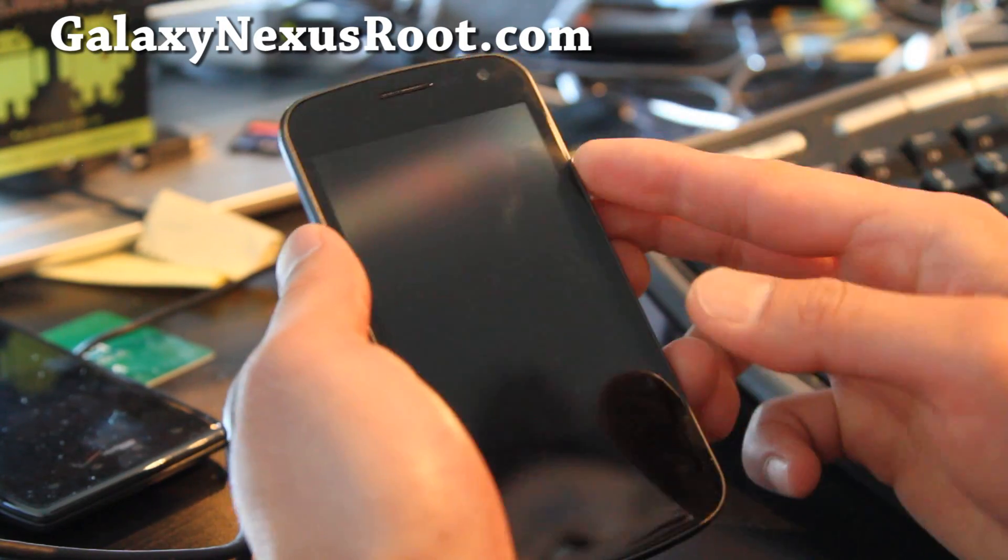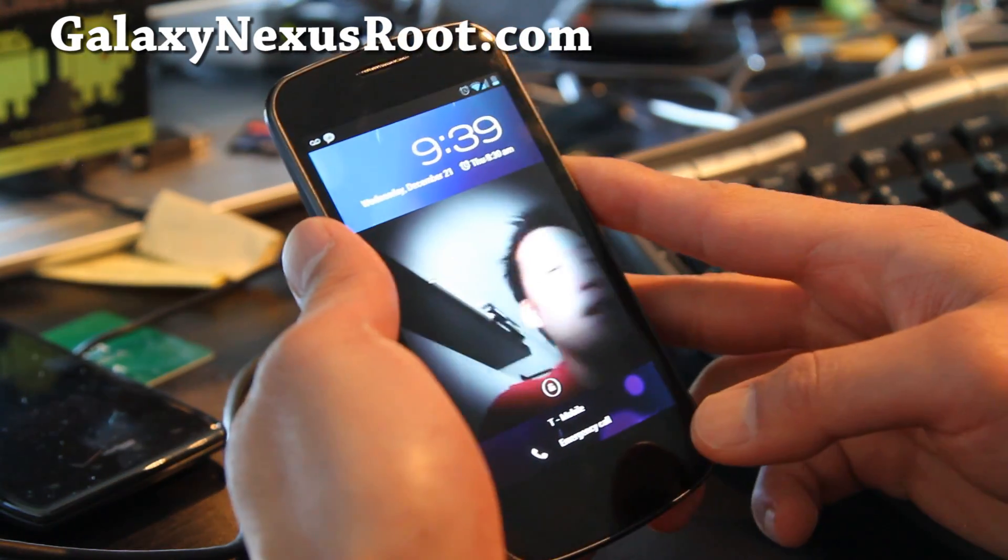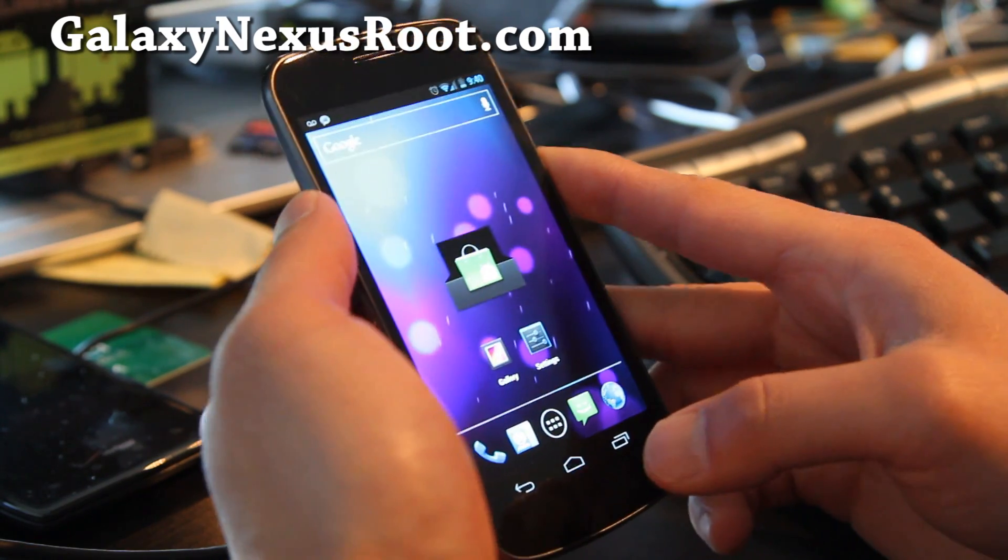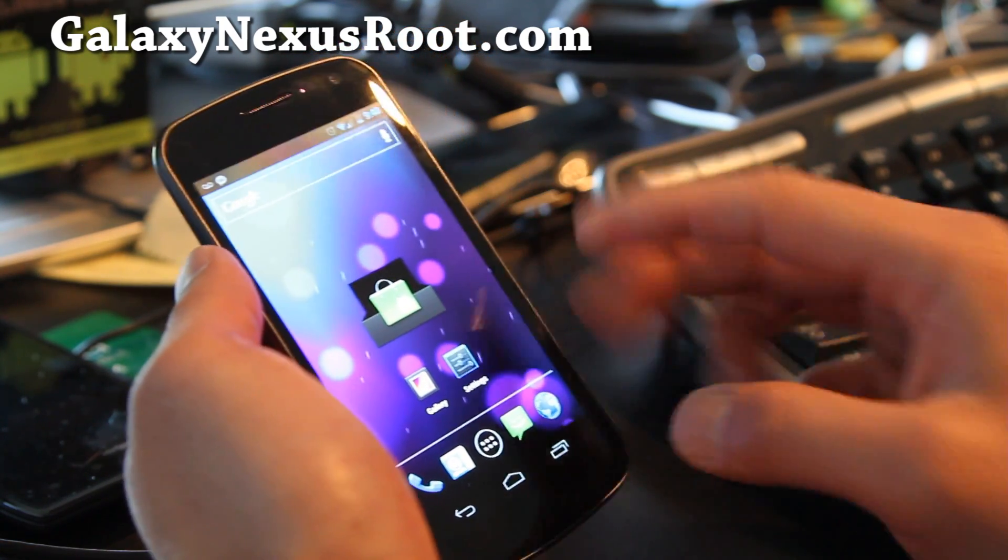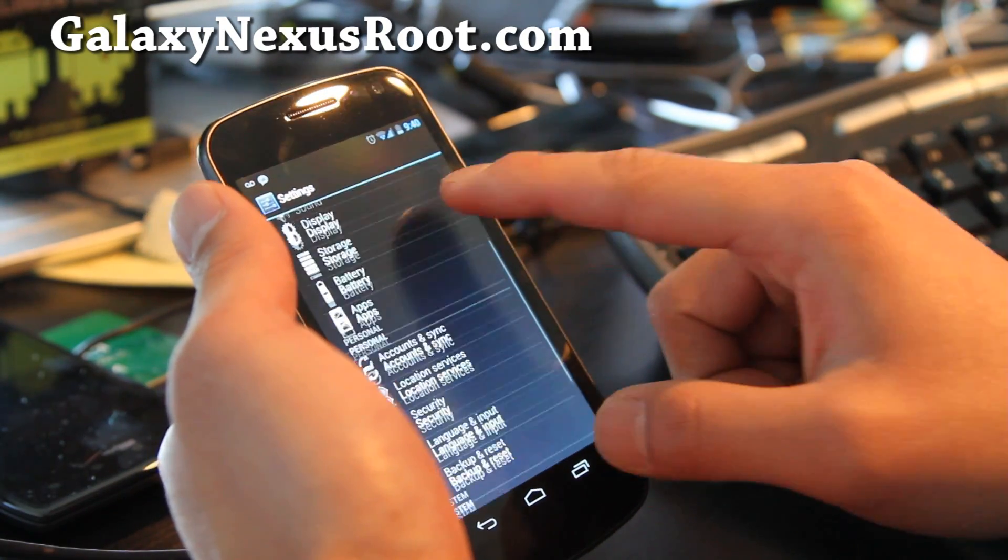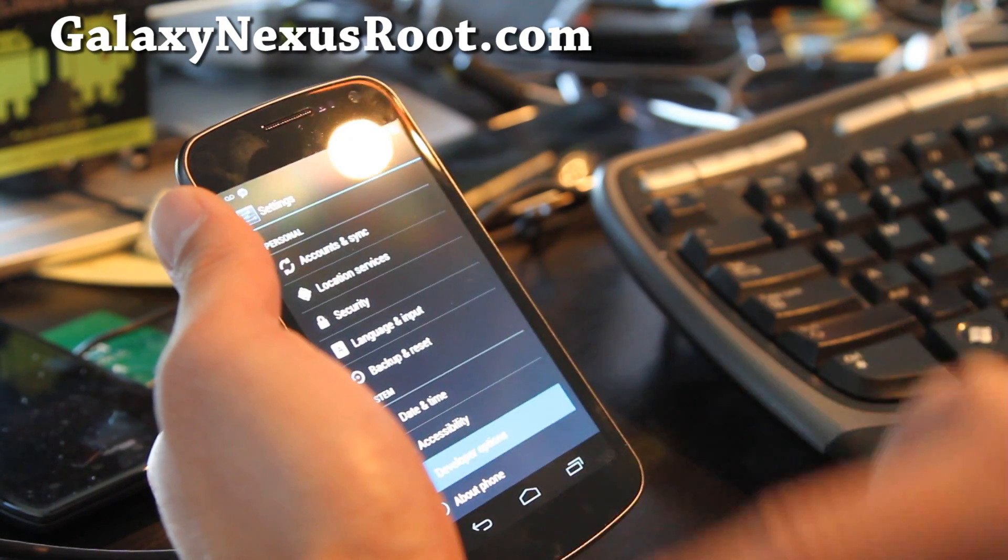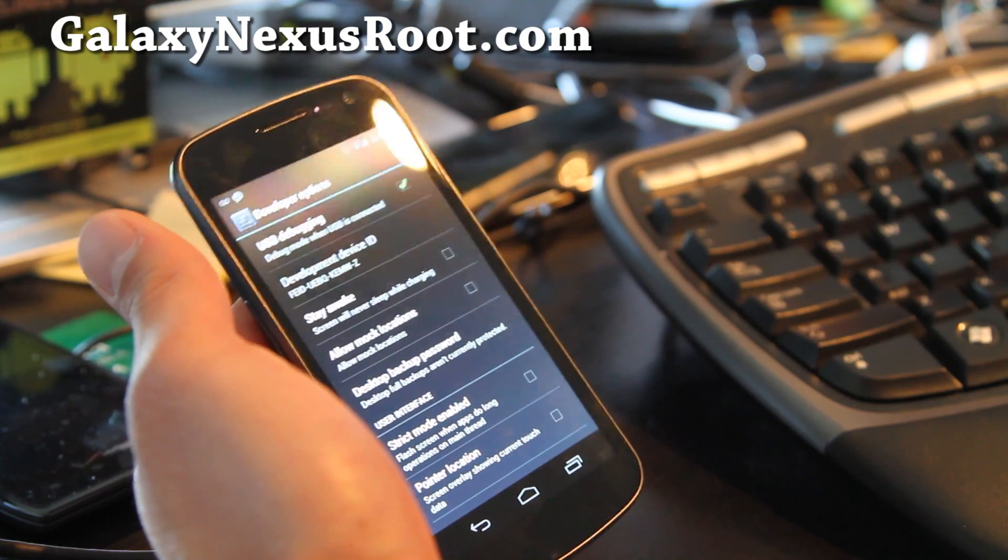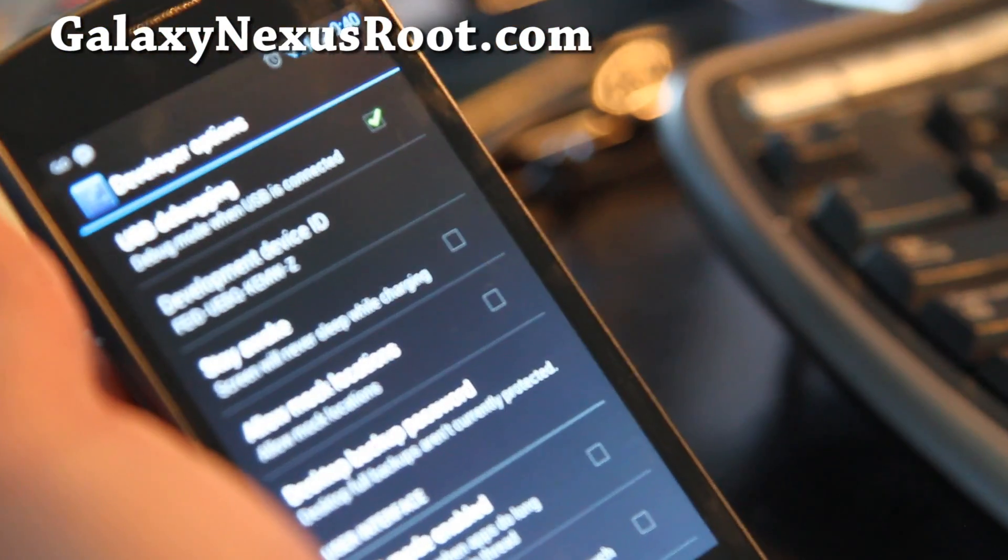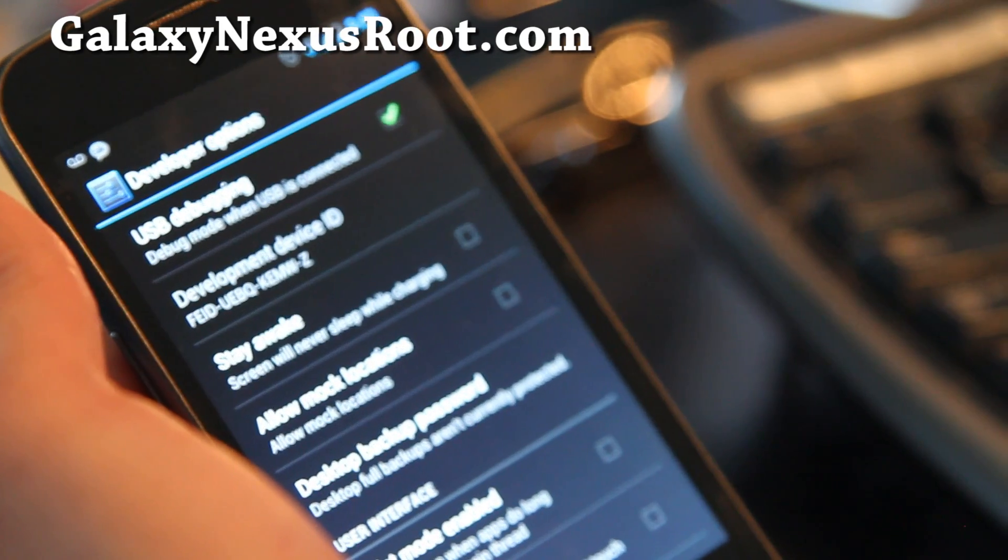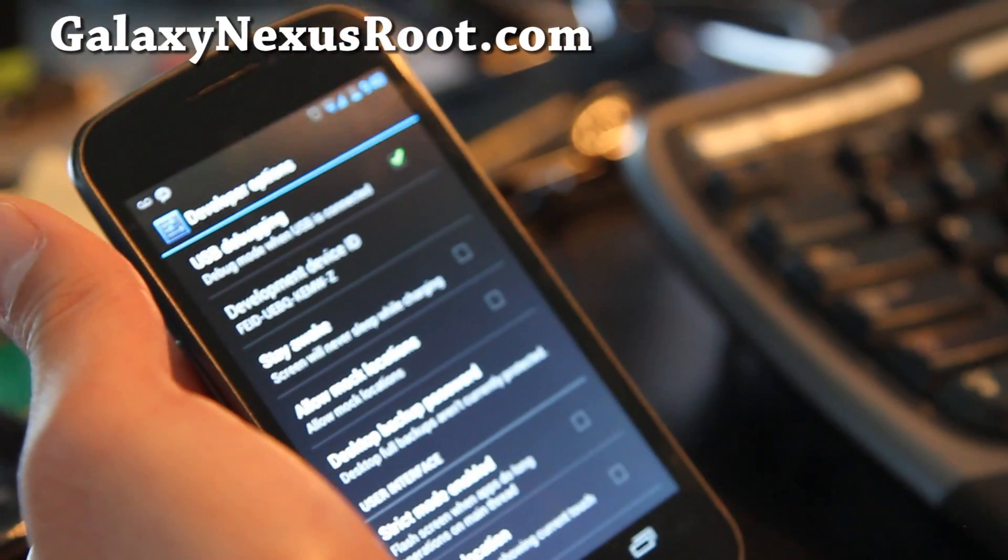First of all, let's go root our Galaxy Nexus here. First thing you want to do is go to settings and under developer options, make sure USB debugging is checked on like that and once you've done that, you're all ready to go.